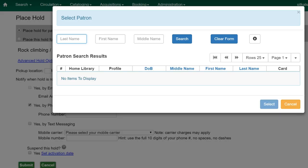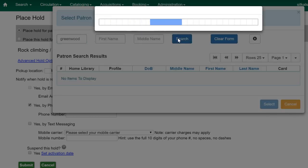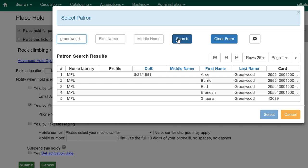The patron search screen will appear. Enter your search terms and click Search. Choose your patron from the results list and click Select.